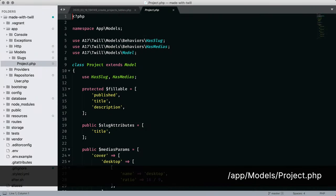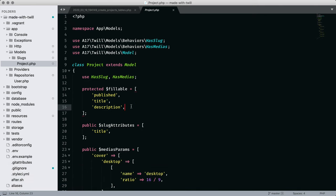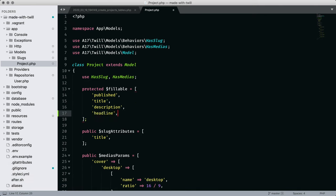The next stop is our project model, where we add to the array of fillable fields, which is pretty standard for Laravel. However, there are a few other configurations we should review.